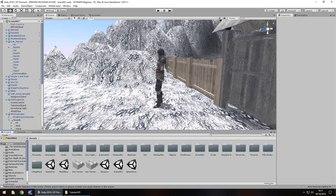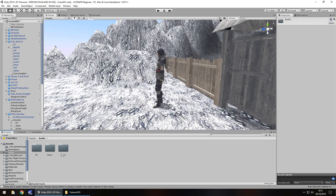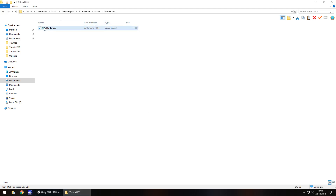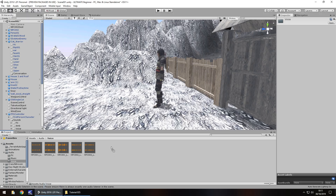Let's quickly start by adding in that audio line that silly me forgot to record with the awful voice acting. It's just in the same place as last time. I'm going to drag and drop the line into here.